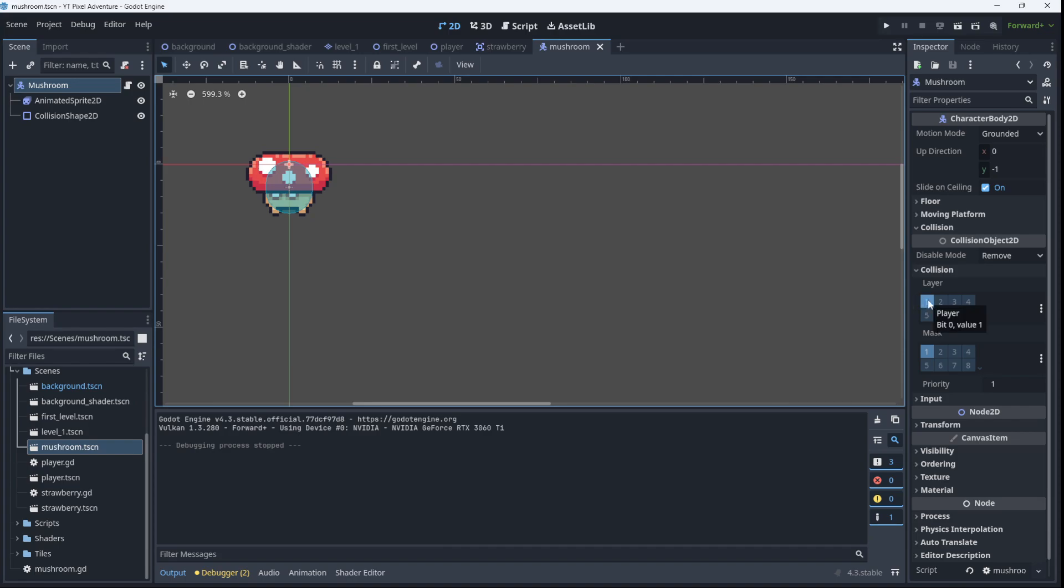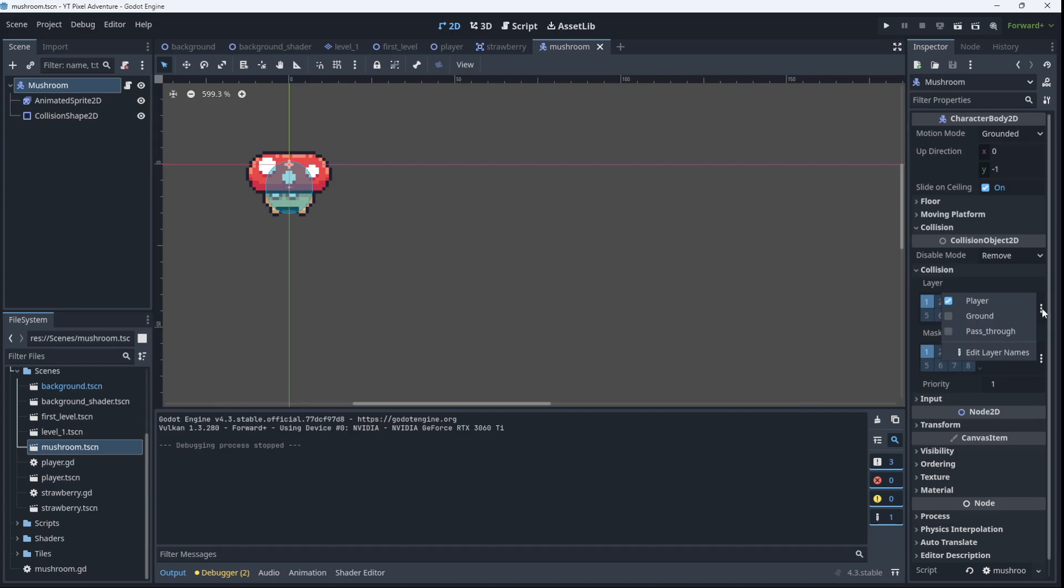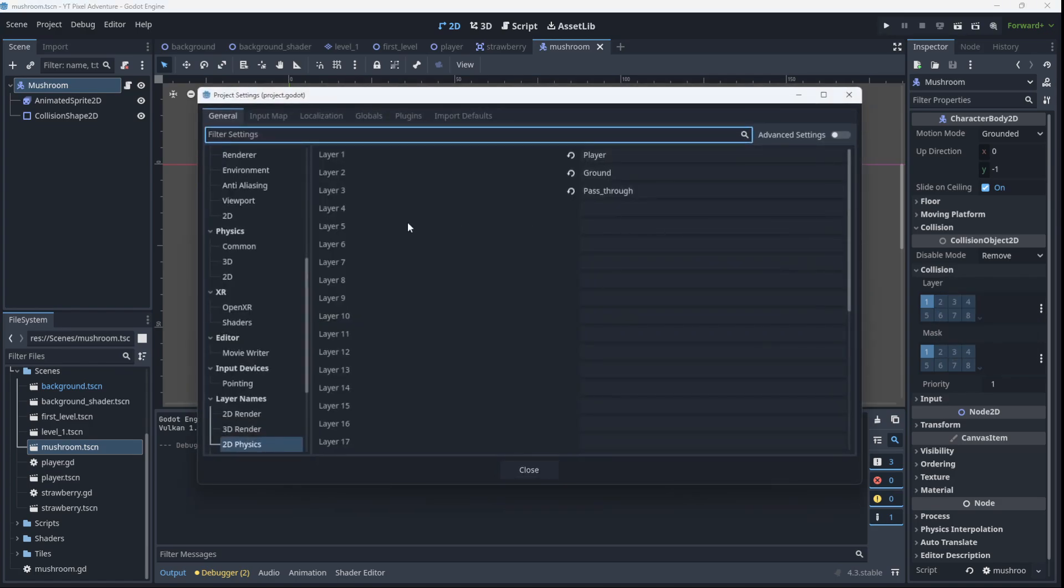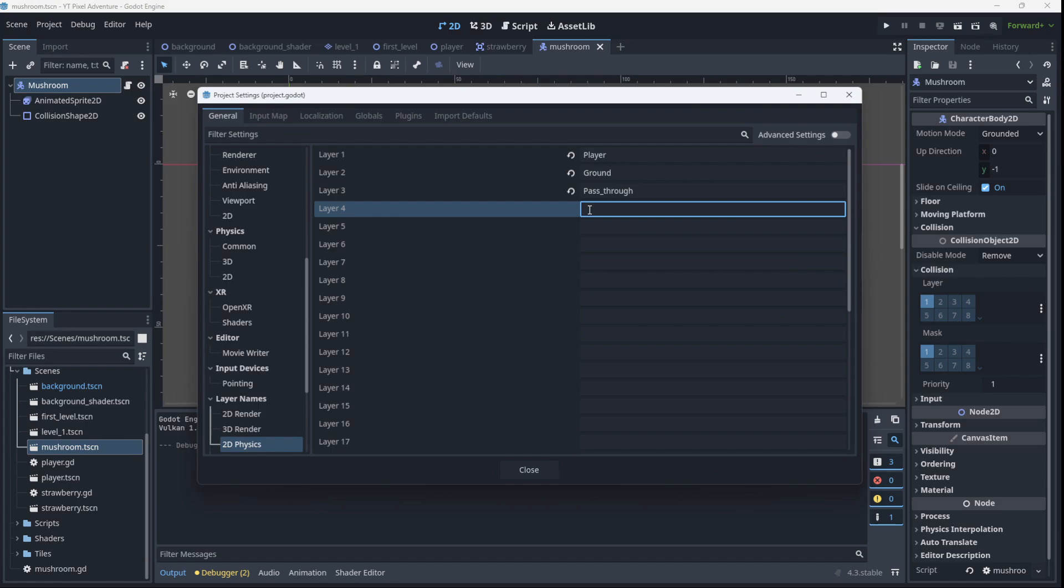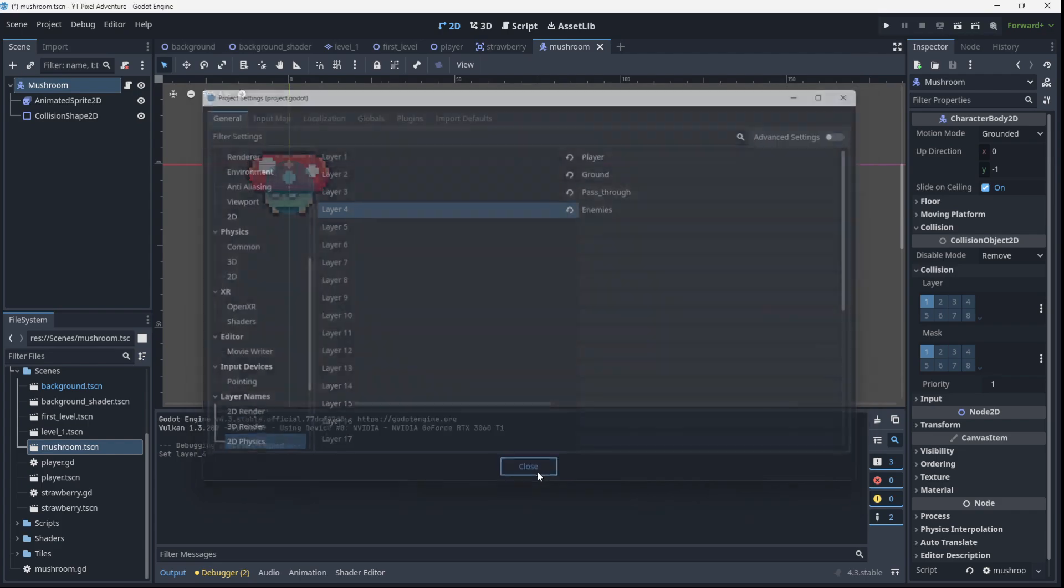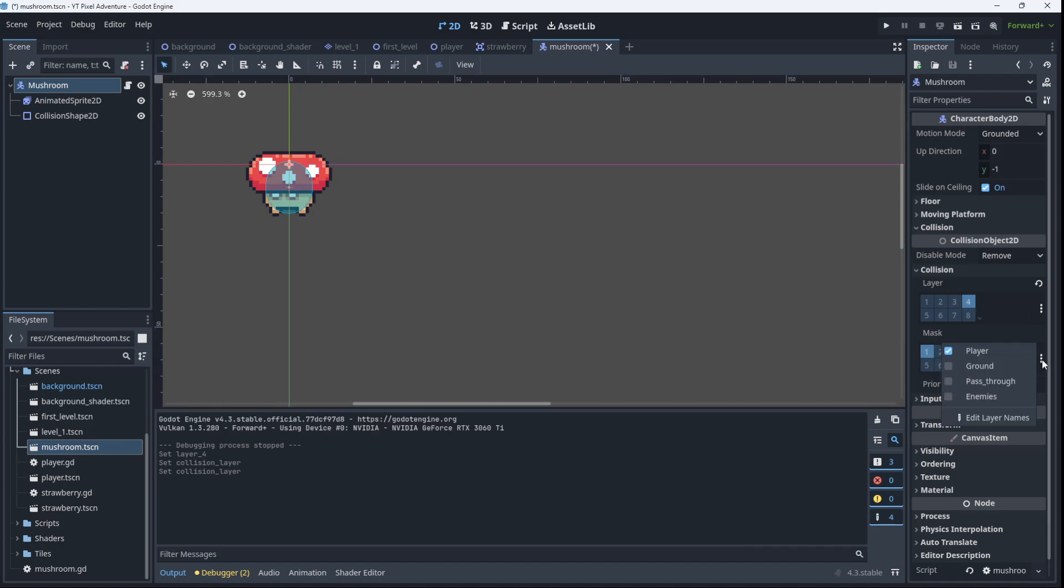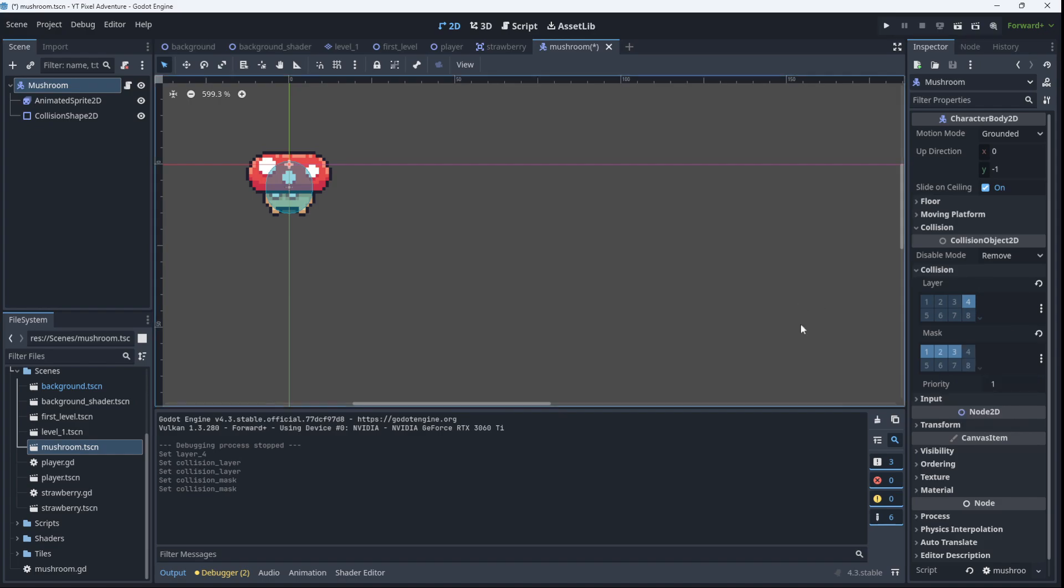And make sure that the mushroom is colliding with the ground and the pass-through. Because at the moment, the mushroom is on the player layer. And we actually want to put the mushroom on its own layer, which might be a good idea. So let's add the mushroom to its own layer. Let's call this enemies. So the mushroom is now on layer 4, which as you can see is the enemies layer. We can turn off layer 1. And the mushroom should be looking to collide with the player, the ground and the pass-through. There's no reason to collide with other enemies, so I'm going to leave that off. So let's save that.